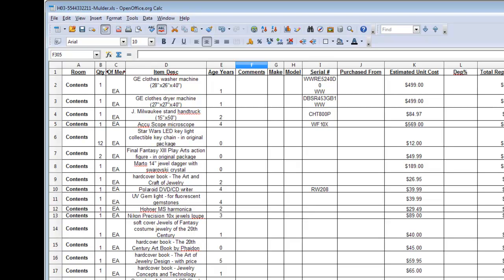And then finally, moving over to column M, the total replacement cost, which is the estimated cost to replace every one of these contents items. Typically, that's going to be entered by your content specialist, and you probably wouldn't want to take the word of the insured on these values without doing some research or having your content specialist do their research first.